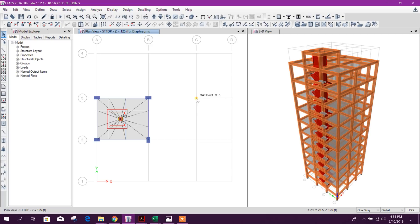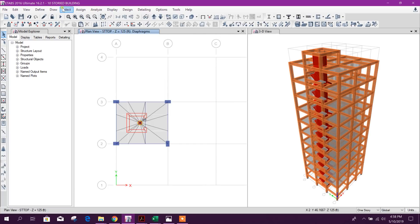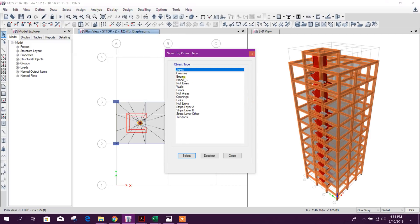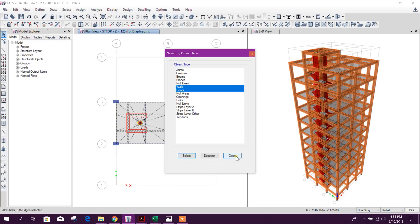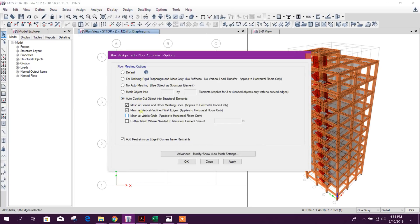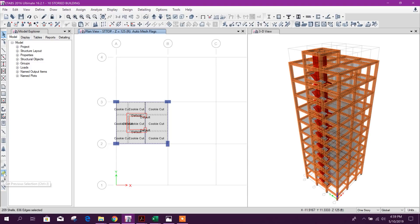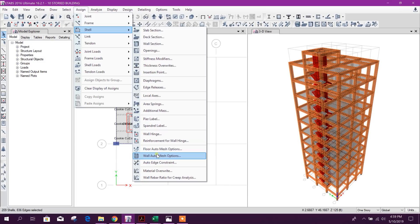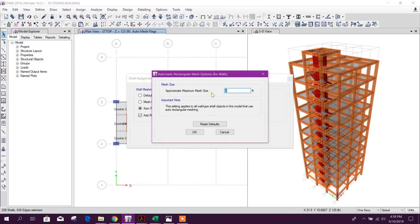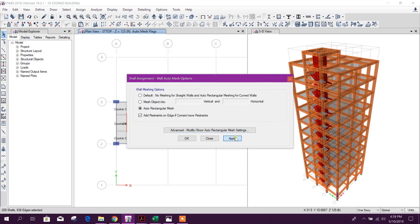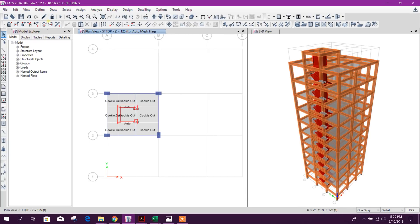Diaphragm assignment is finished. Now we go for meshing — select object type floor, select all, then close. For floor automation we will go for 12-inch or 15-inch mesh; a smaller size gives more accurate load distribution to the peripheral beams and columns. Apply. For wall automation, provide 1.5 feet and apply. Now we can go for the wind load pattern.